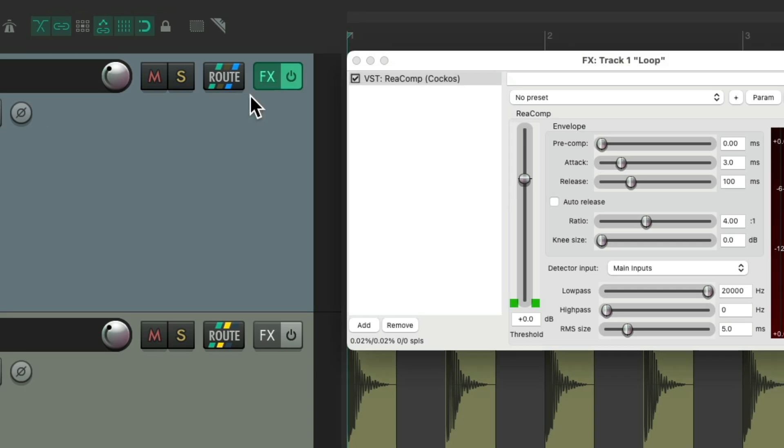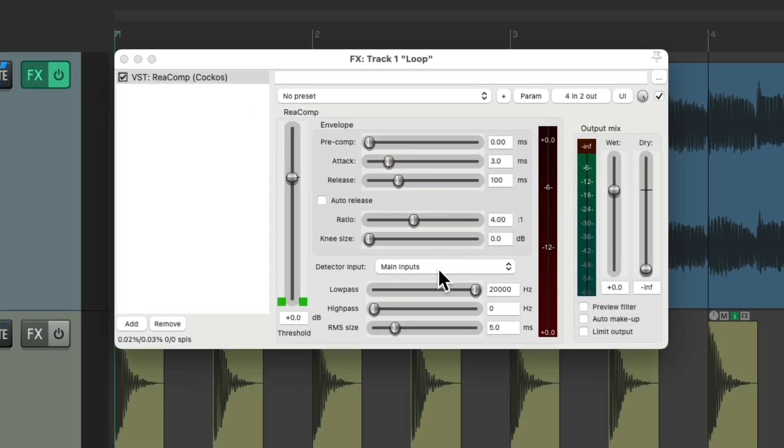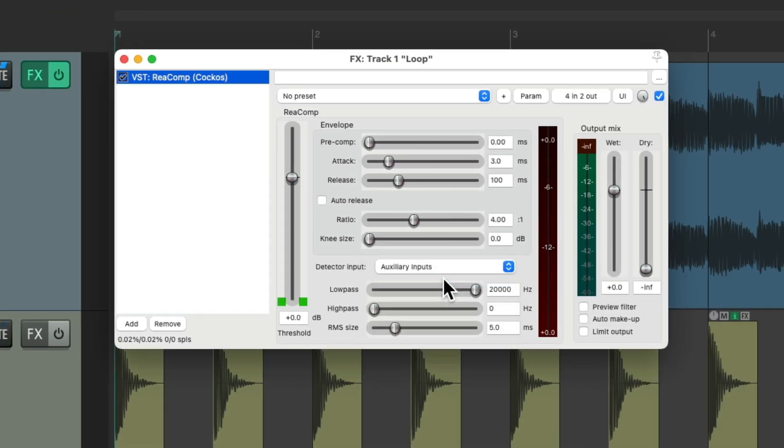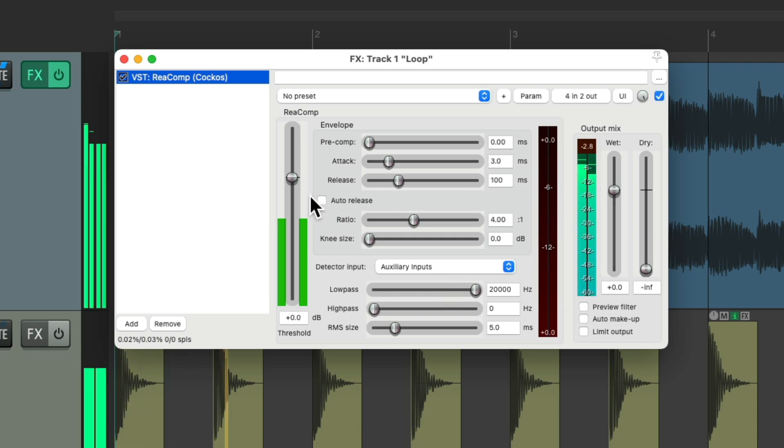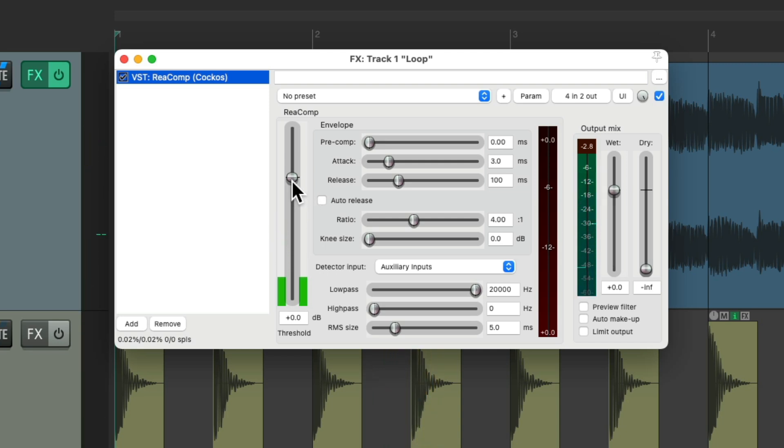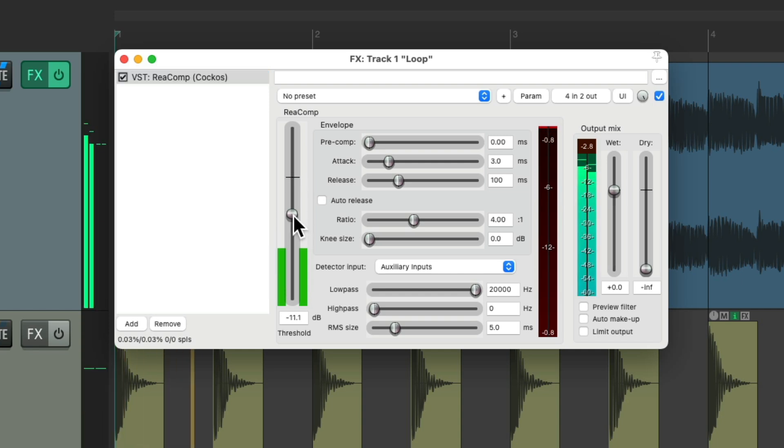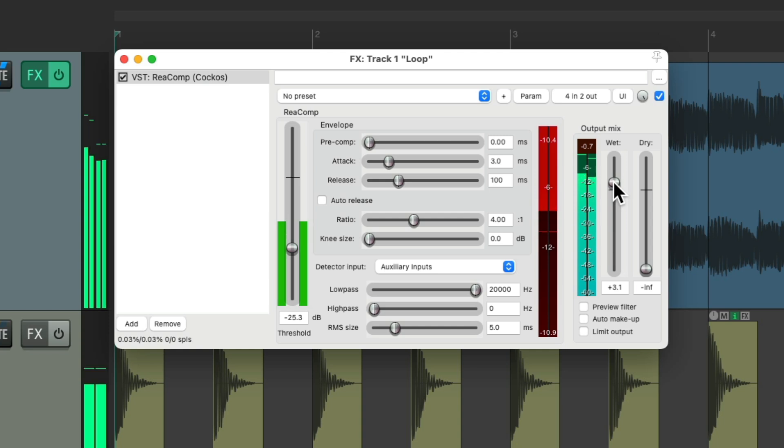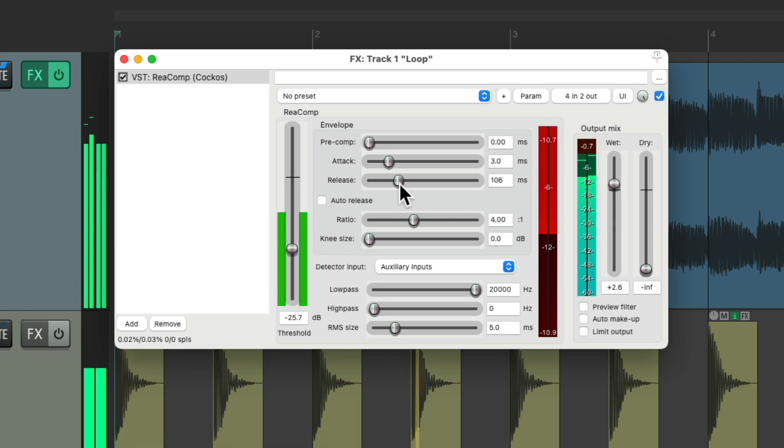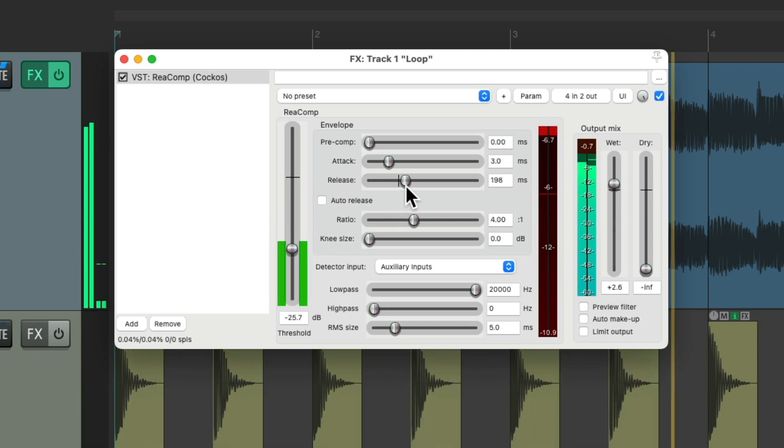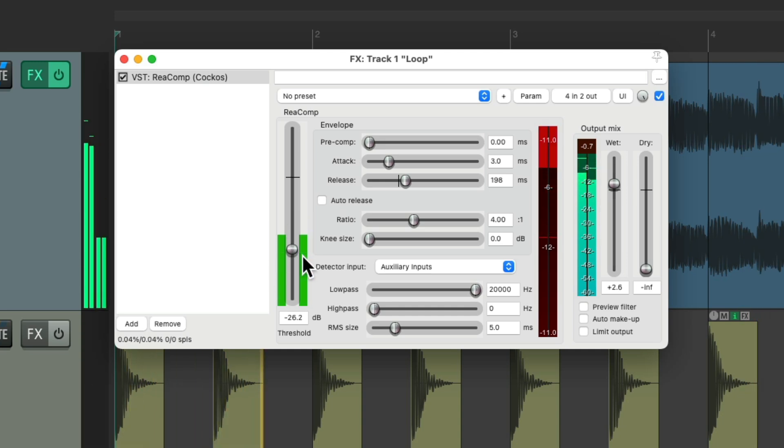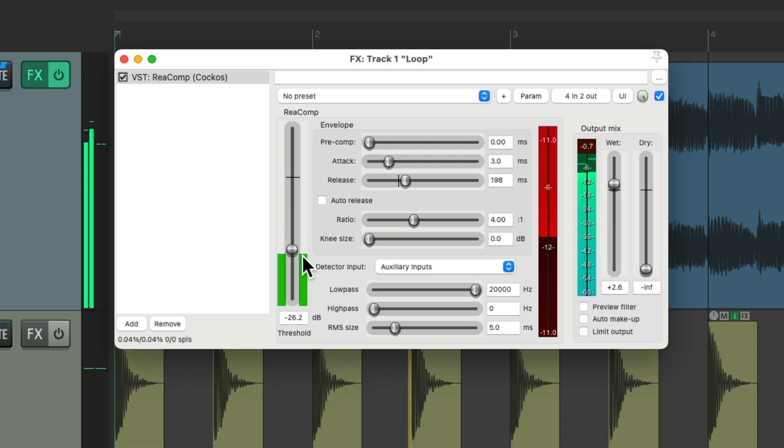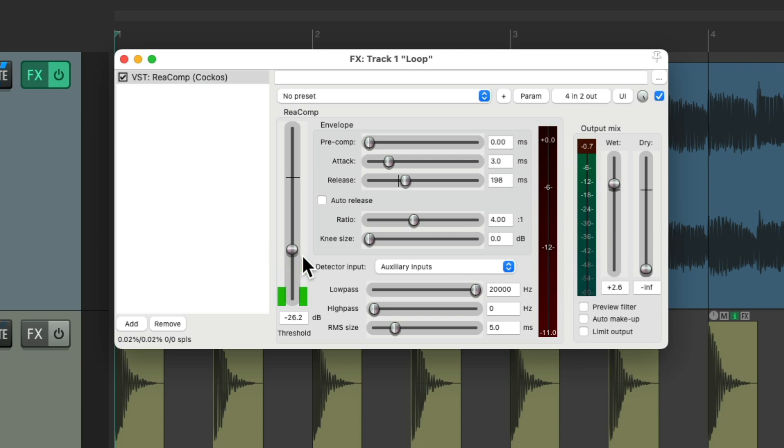So now we go to the detector input and set it to aux input. And now we'll see right here the kick is going into our compressor. So we could bring down our threshold so it'll pump and breathe with the tempo of the kick. Notice how it ducks or compresses when the kick hits.